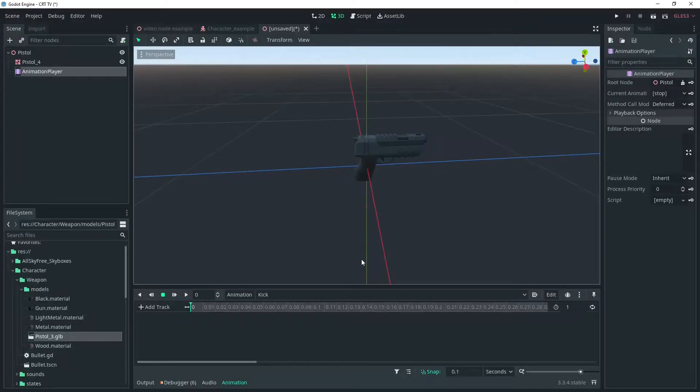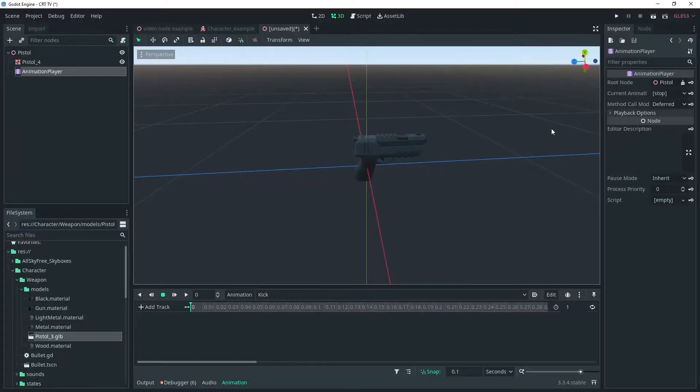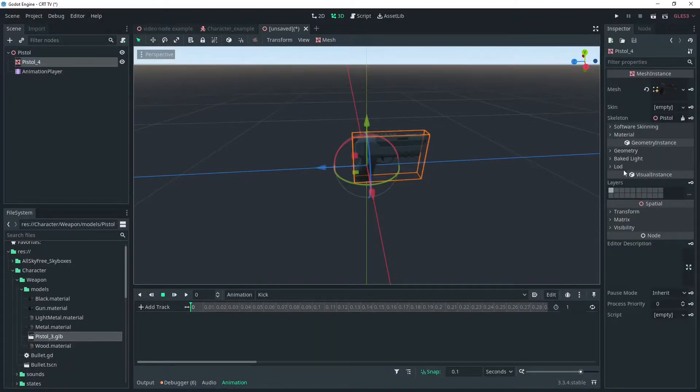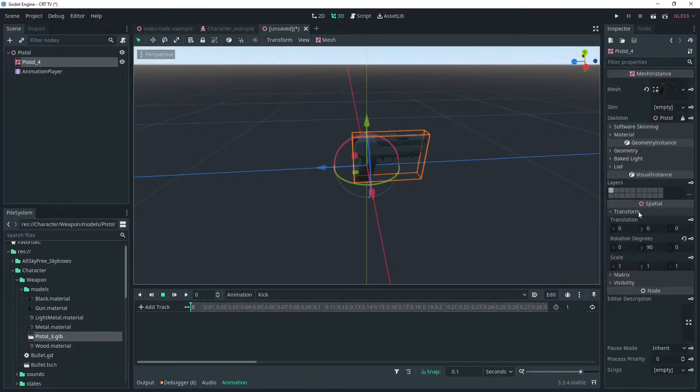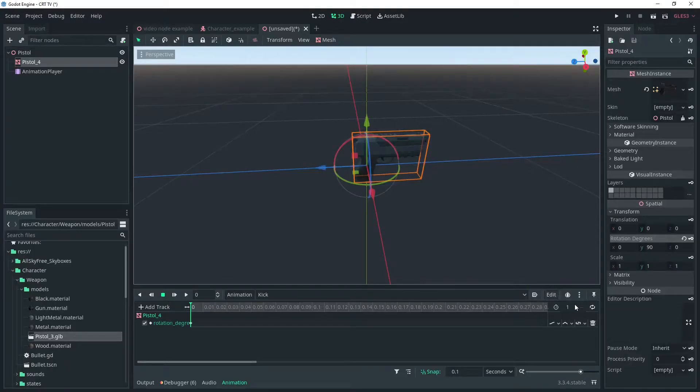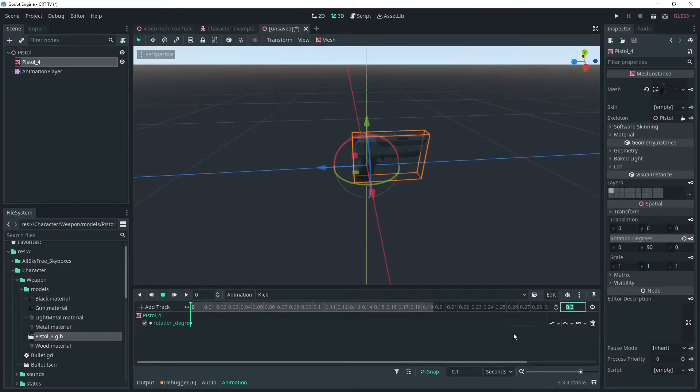Then we'll add an animation to the animation player and call it kick. We'll key the current position at 0 and make it the starting position. Change the animations length to 0.2 seconds.